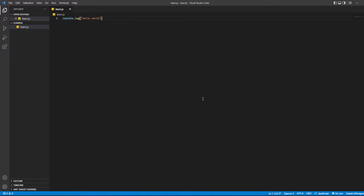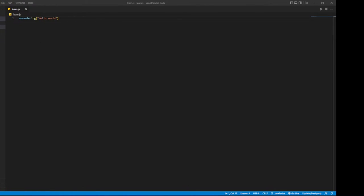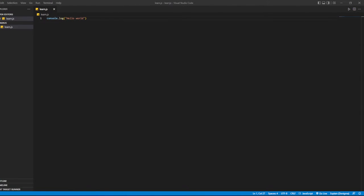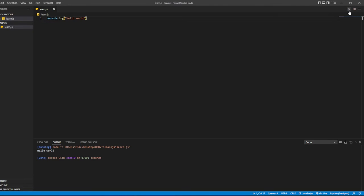The funny thing about JavaScript is that it doesn't really require semicolons, but you can use them. Let's test it out. The reason we installed Code Runner is so you can run it right up here. If we run the code, it will say Hello World.